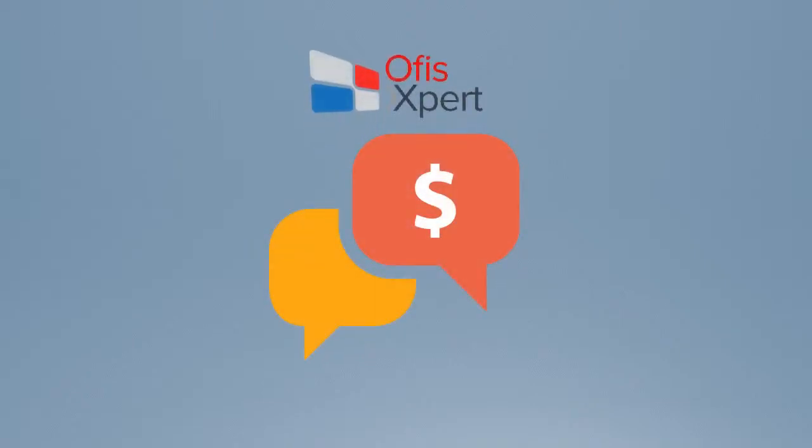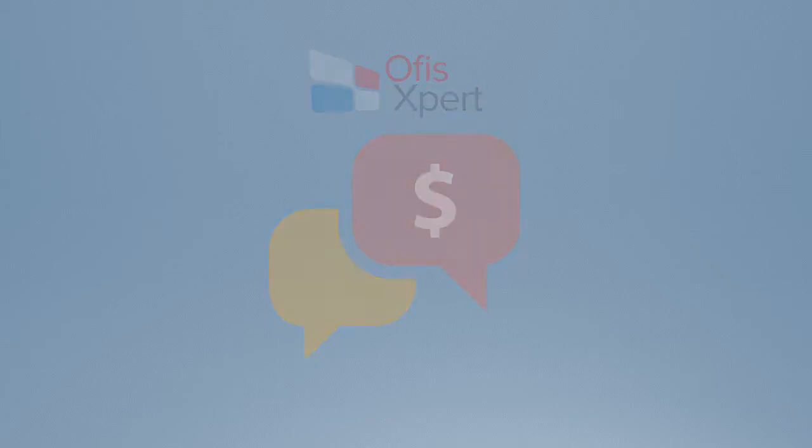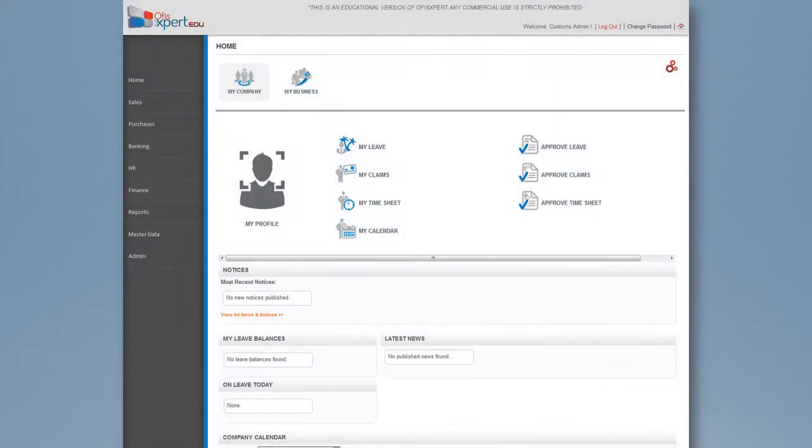OfficeExpert allows its users to change base currency or create multiple currencies for business transactions. The default currency is dollar.